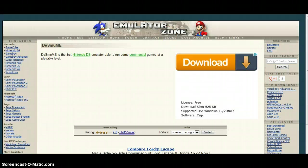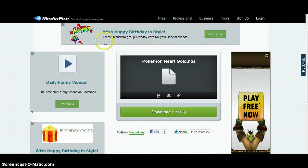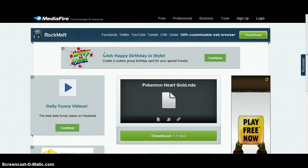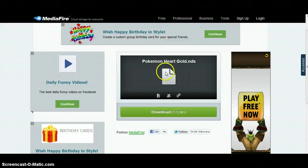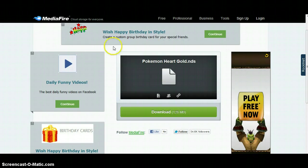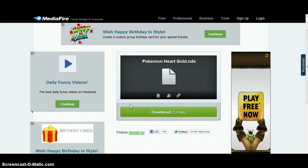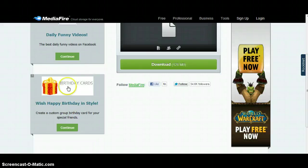The second thing you want to do is go to this link, which will be in the description. As soon as you click on the link, it will bring you here and then you click download. It will take about six minutes to download depending on your computer speed.